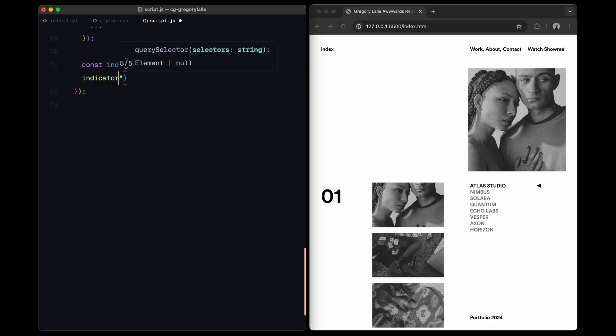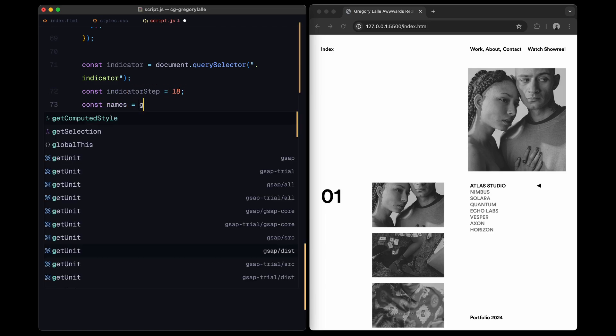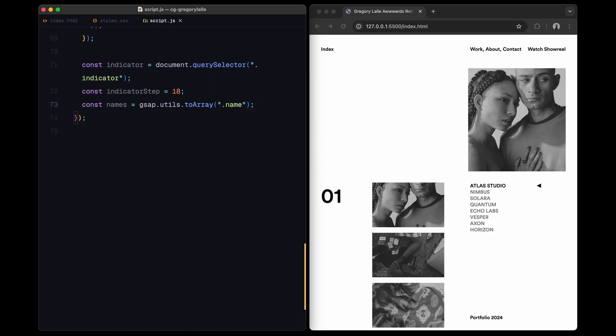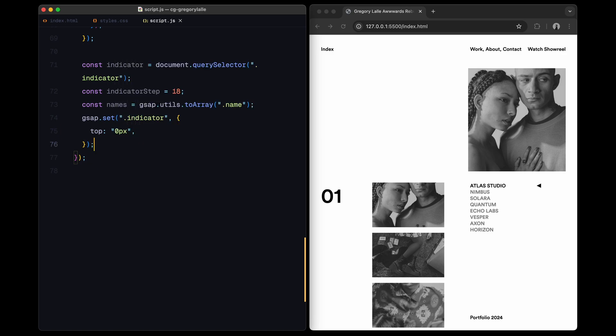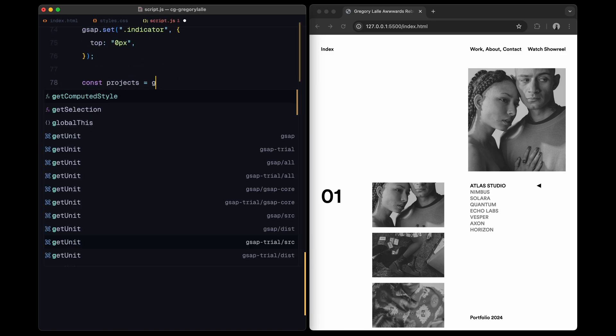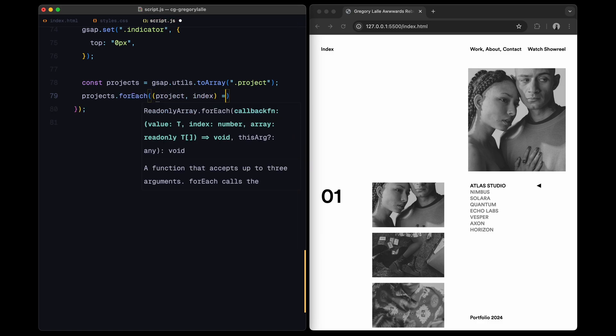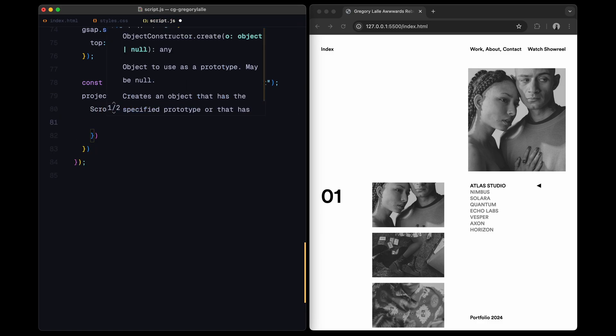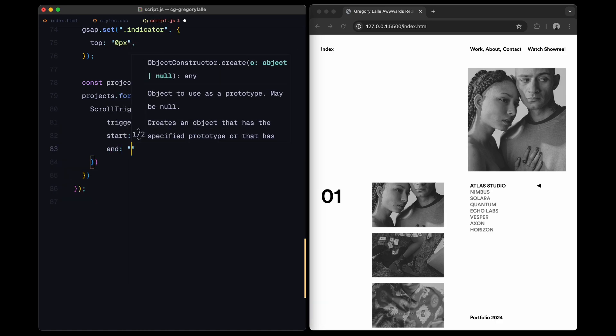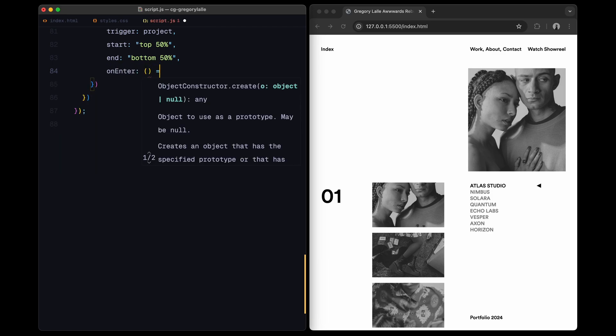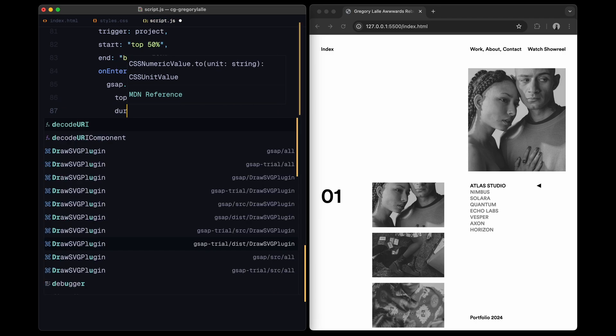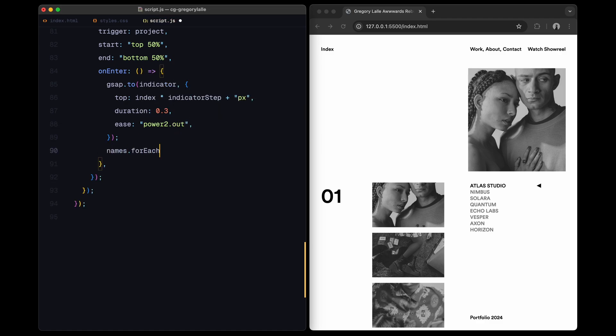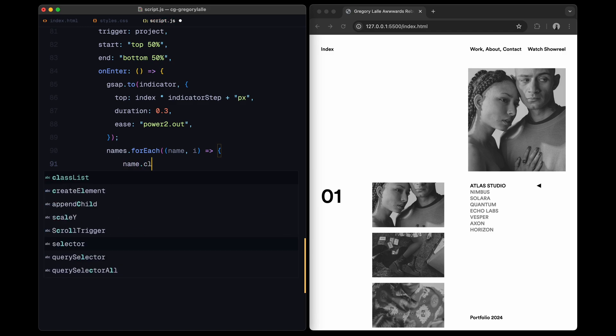Now let's set the movement for the indicator and activate each project name as we scroll. First, I'll grab the indicator element, which is a small triangle that moves up and down to highlight the active project. I'm also setting indicator step to 18, which is the distance it should move for each project. Then I select all project names, converting them into an array. This allows us to loop through and update the active class for each project name dynamically. For the indicator, I set its initial position at the top to zero. Now we go through each project and create a scroll trigger for it. This trigger detects when a project element is centered in the viewport between top 50% and bottom 50%. When a project scrolls into view, the indicator moves to match the project's position. We use GSAP's to function to smoothly animate the top property of the indicator, moving it to the calculated position based on the project's index.